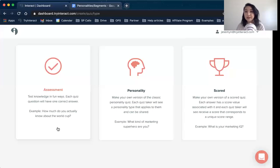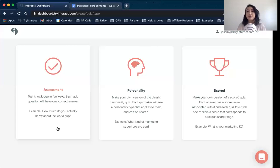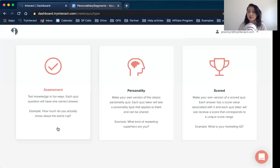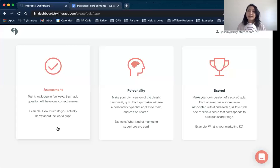I want to quickly go over what each quiz style does. An assessment style quiz is more about testing people's knowledge — quizzes like 'how much do you know about marketing?' or 'how much do you know about raising babies?' Each question has one correct answer and everything else is incorrect. At the end, the result shows what the score was — say you scored two out of ten, meaning you don't know much about the topic, or nine out of ten meaning you really know your stuff.